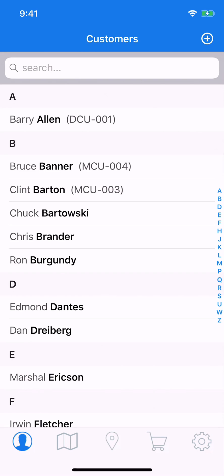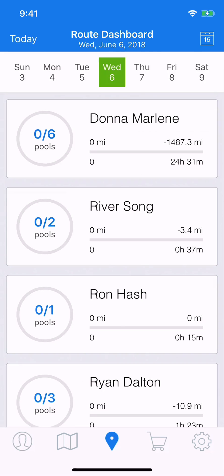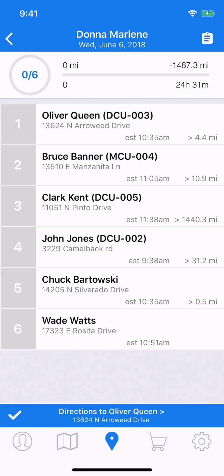So we're going to start by going to the Route Dashboard. Make sure you have the correct day indicated, which we do here, and choose the tech whose assignments you need to move. Now you'll see the lineup of their route stops for that particular day.